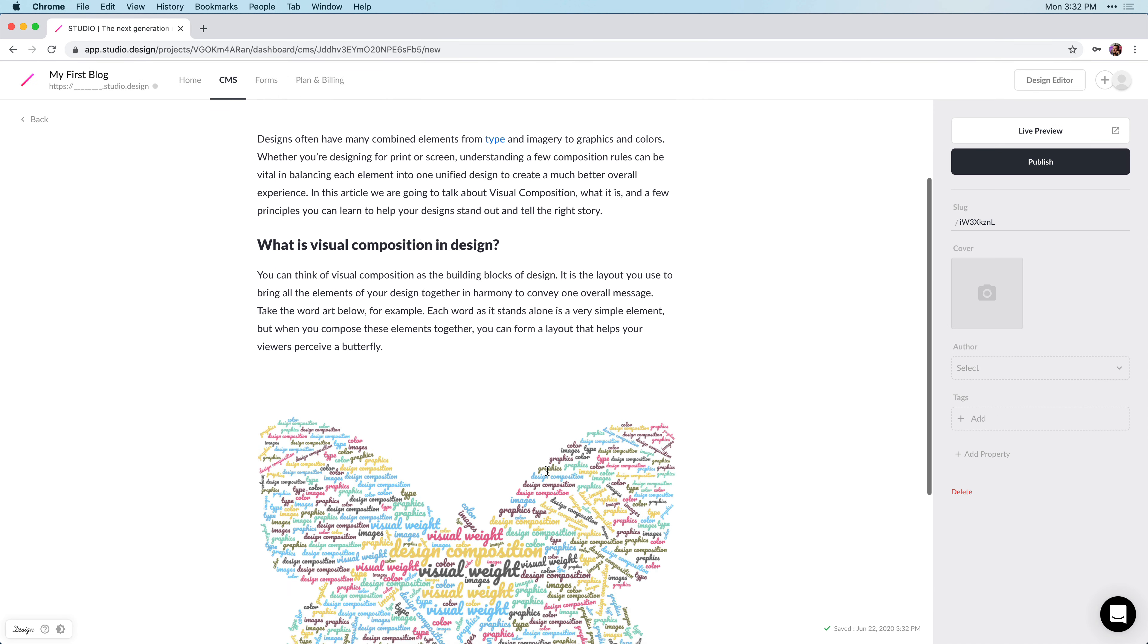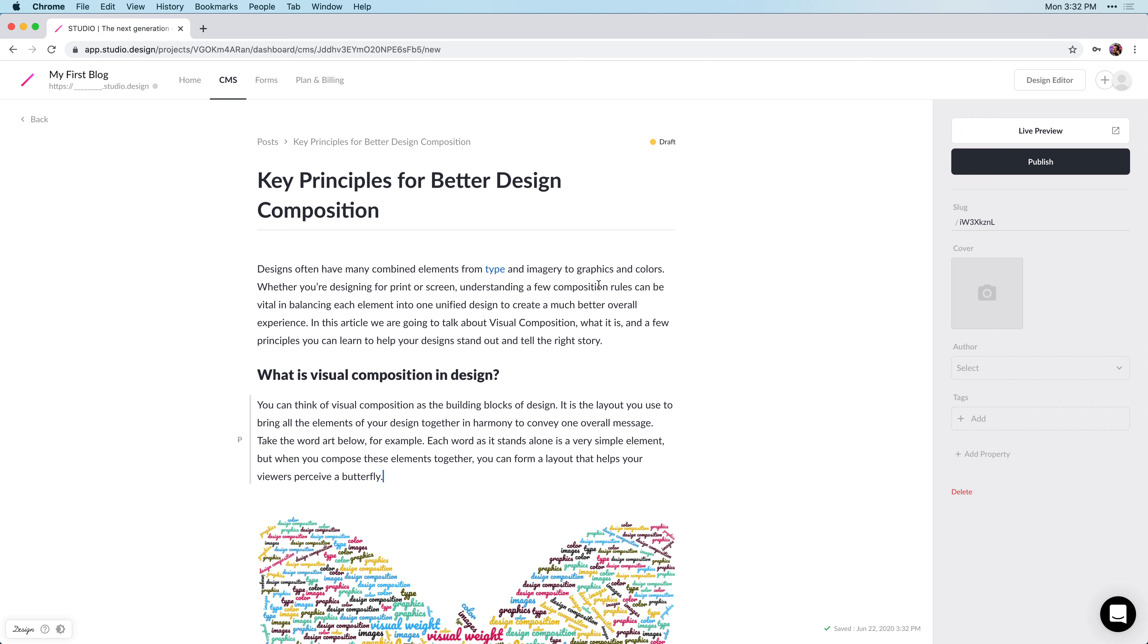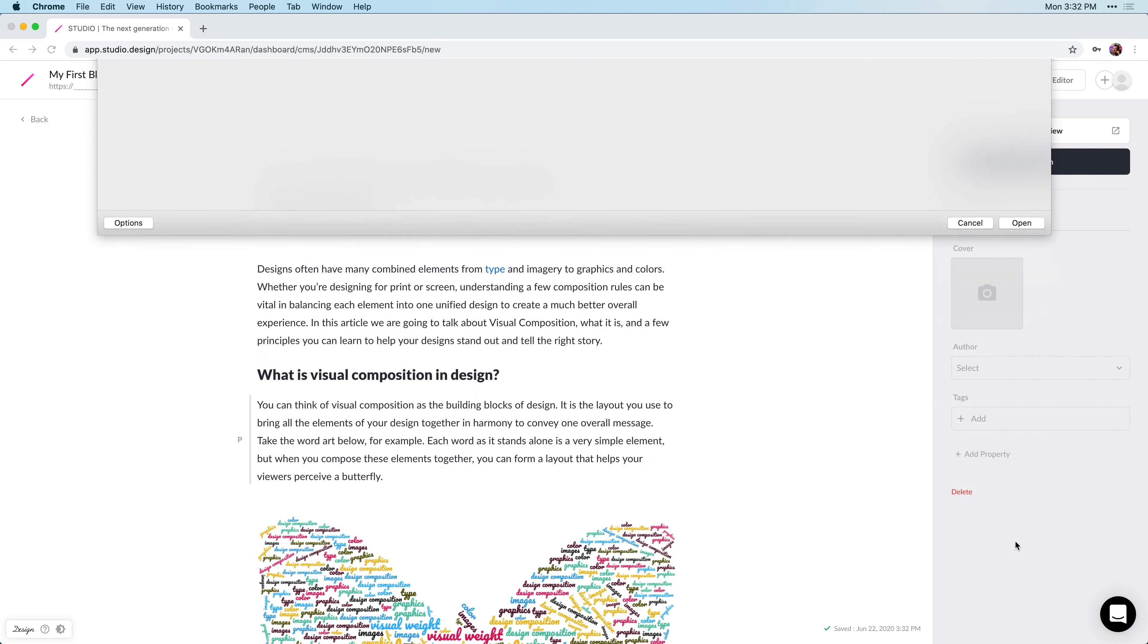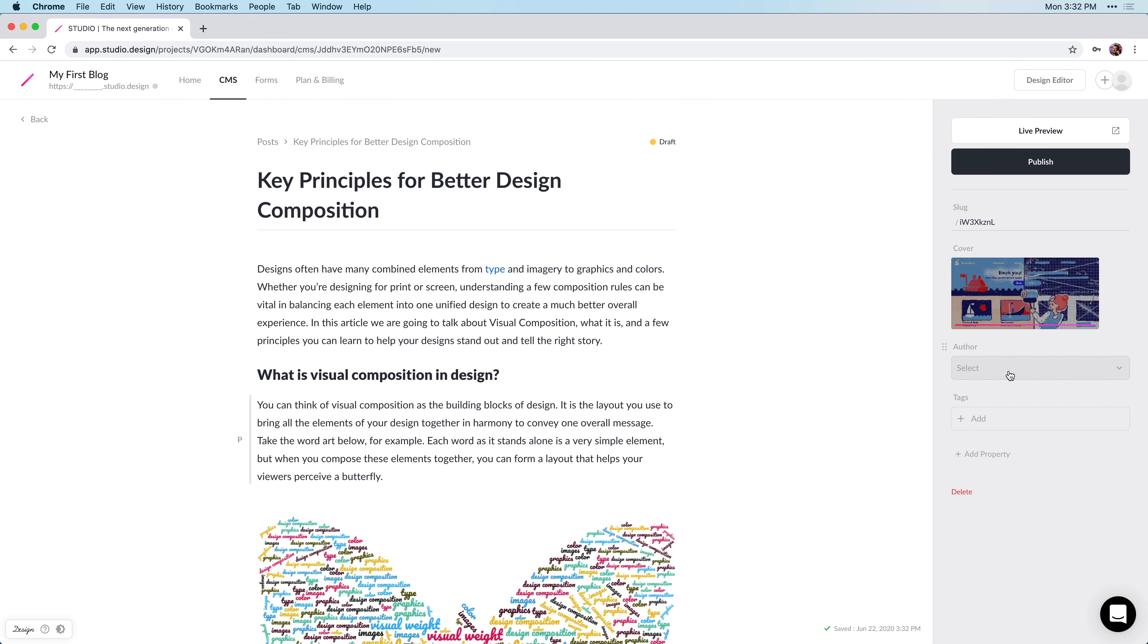Now, we're almost done with our article, but I want to set a cover image now, and add an author. So, all we have to do is click upload here in the cover image, and I have a nice cover image here that I want to use. And then I'm going to set the author as myself. So, I'll do that here, and then we can add a tag. In this case, it's design.